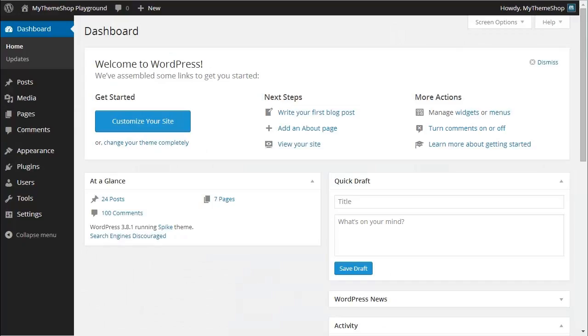First you need to head over to your WordPress dashboard. I'm going to assume at this point you've already installed your theme. You can see here I'm running the Spike theme, but it doesn't matter which theme you're using - the process is the same.